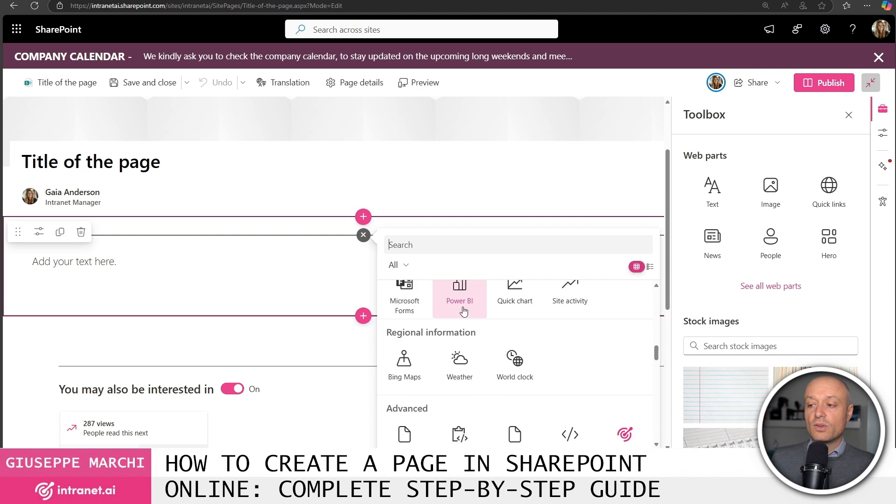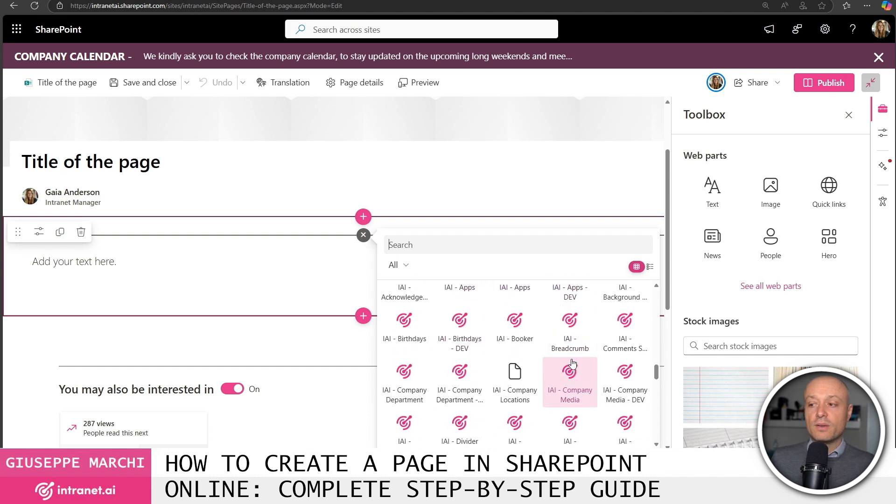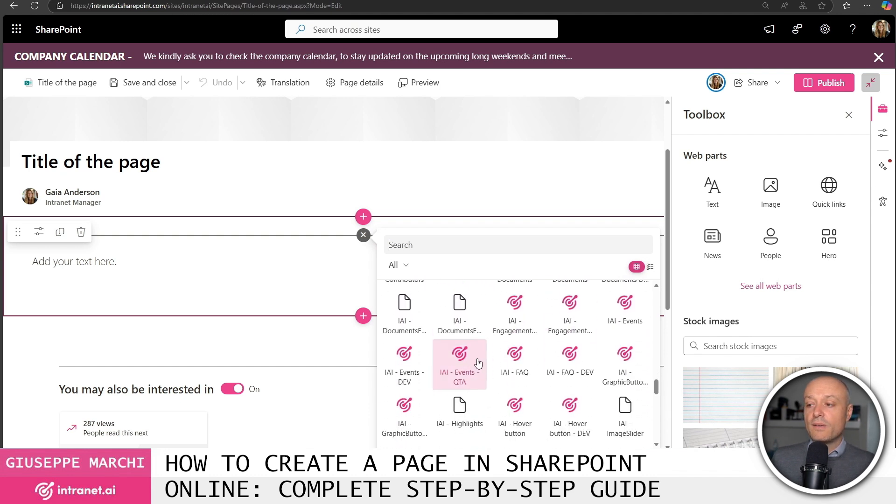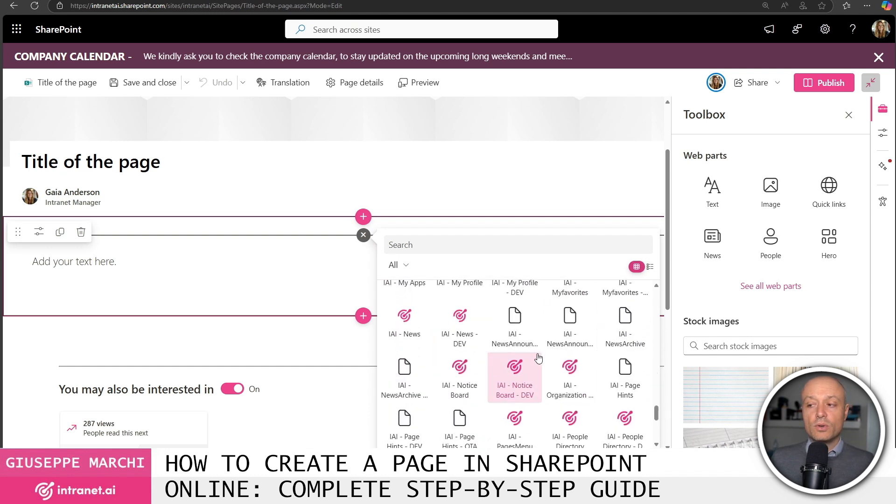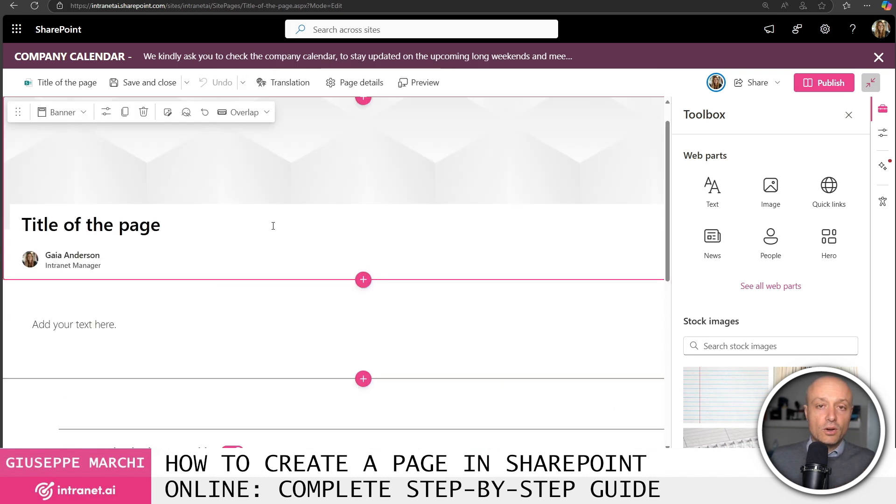These gray ones are all SharePoint components. Then you have the possibility of having custom components which you can recognize because they have different icons.